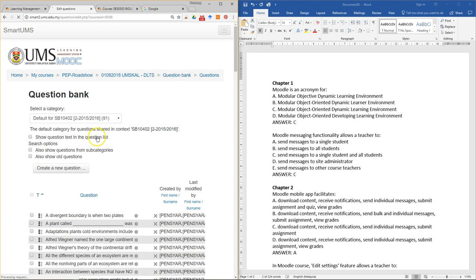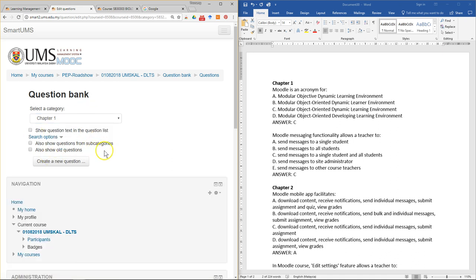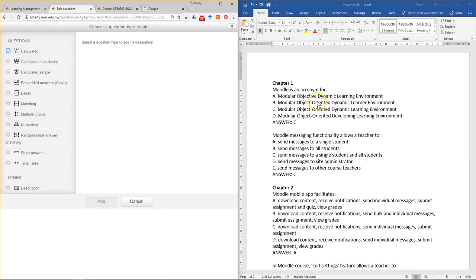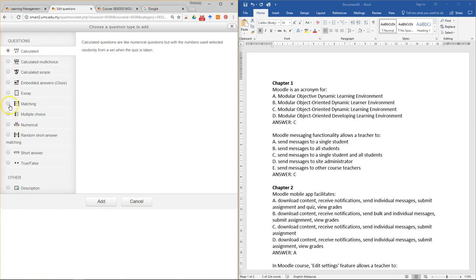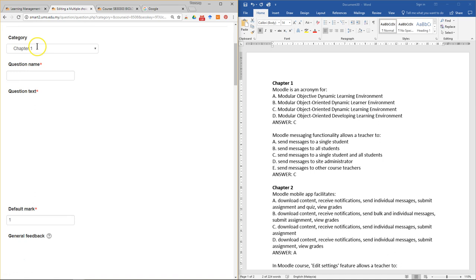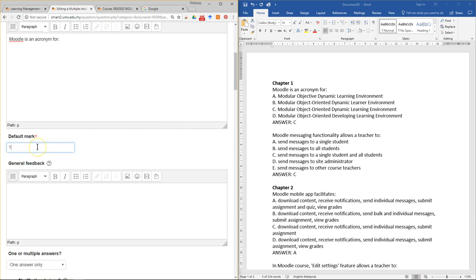Go to the first chapter — there are no questions for the first chapter yet. Click Create a New Question. This is a multiple choice question; there are many different types of questions you can select. Select multiple choice and click Add. Check that the category is Chapter One, then enter the question name — for example, 'Question One' — and paste the question text using Ctrl+V.